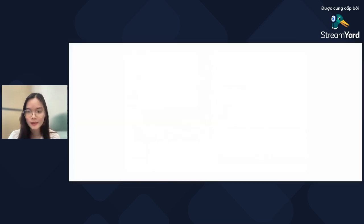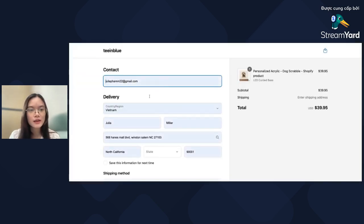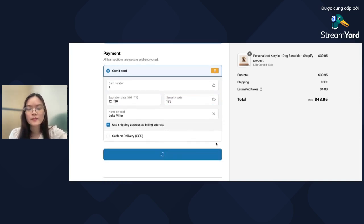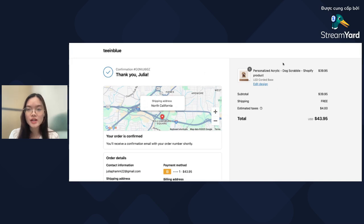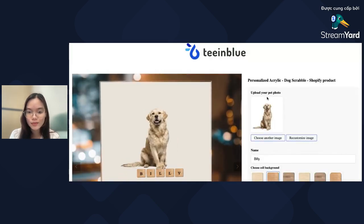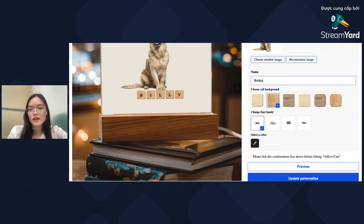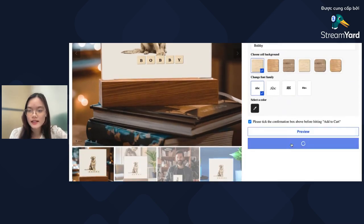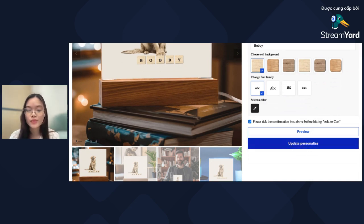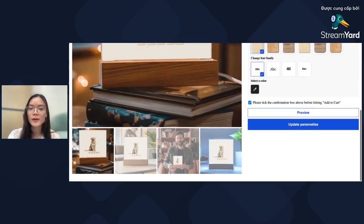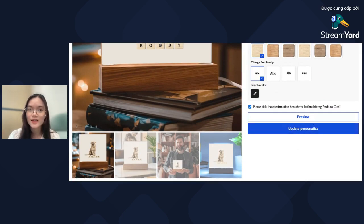So when a customer enters all their personalizations and completes all the checkout steps, after the order completes they'll see a button to re-edit the design. Here's the Thank You page — you'll see the Edit Design button. If customers click on it, they'll be redirected to the customization page with all the options they already chose. They can freely edit any personalization option and hit Update Personalization. After they hit update, we will re-render the design within the order to the latest information. Note: if the order is already fulfilled, the update button will not show a success message — it only works when the order is not yet fulfilled.